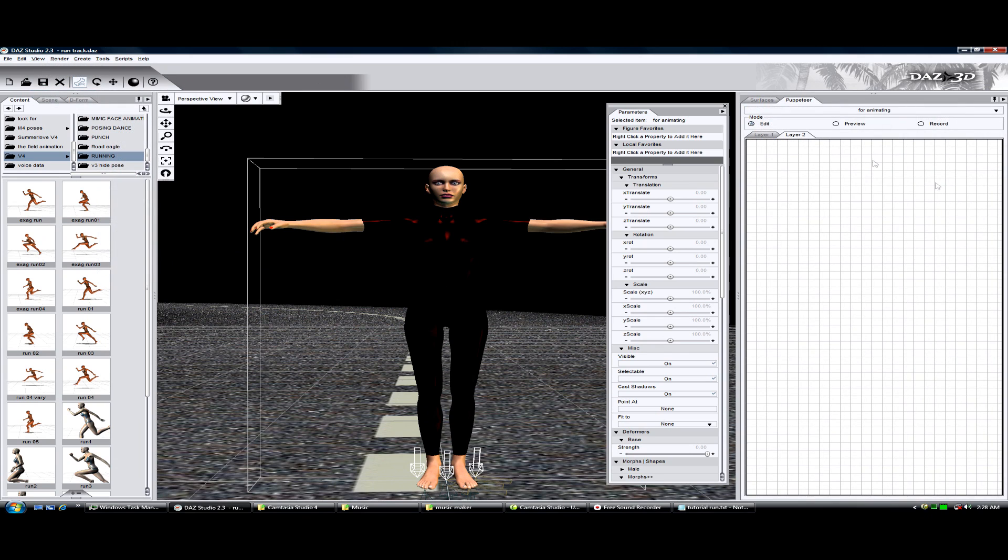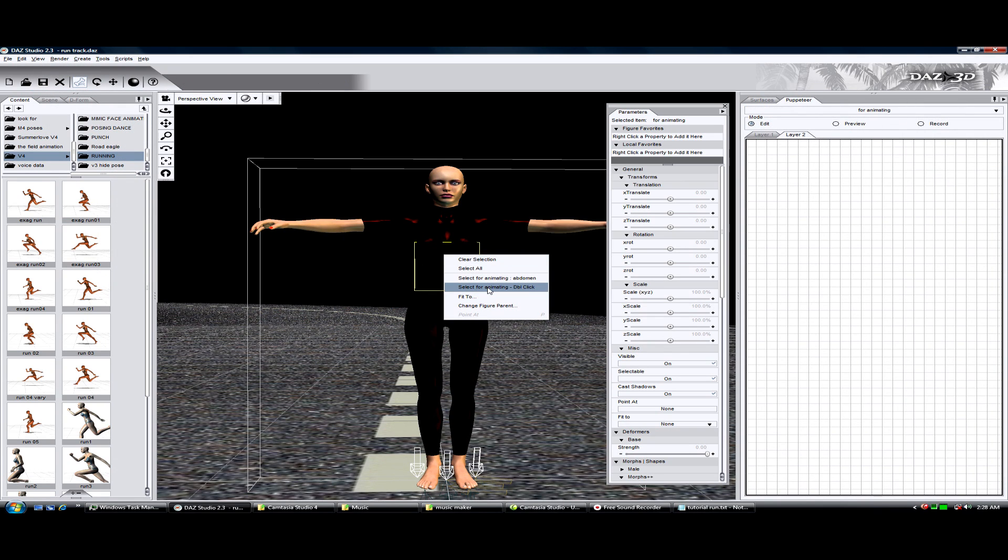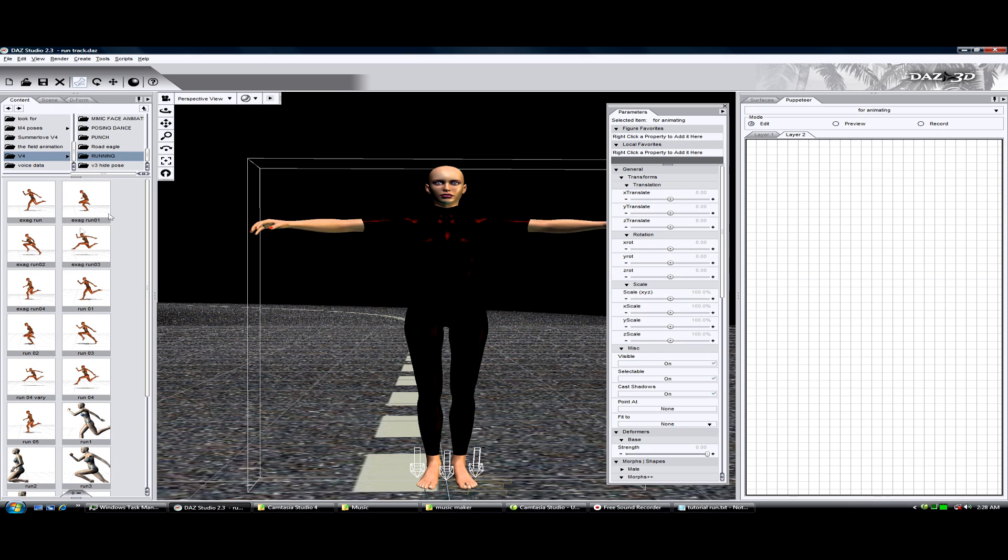Alright, you're going to need to load puppeteer. Make sure your character is selected.